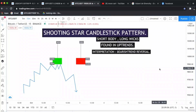This is the shooting star candlestick pattern. The shooting star candlestick pattern is the same as the inverted hammer candlestick pattern. The only difference between the shooting star and the inverted hammer is that the shooting star is found in uptrends.